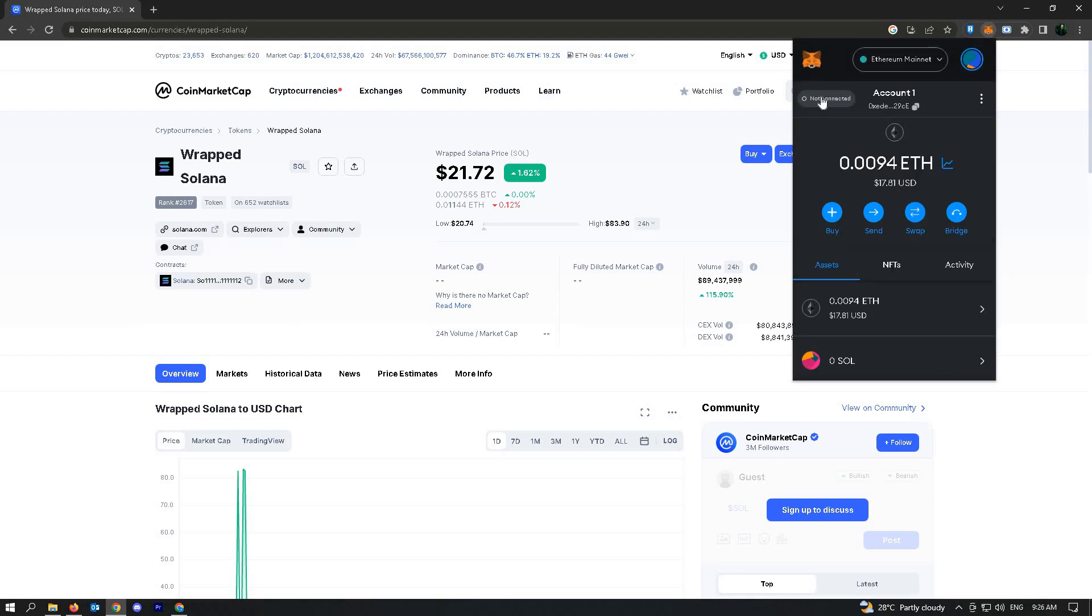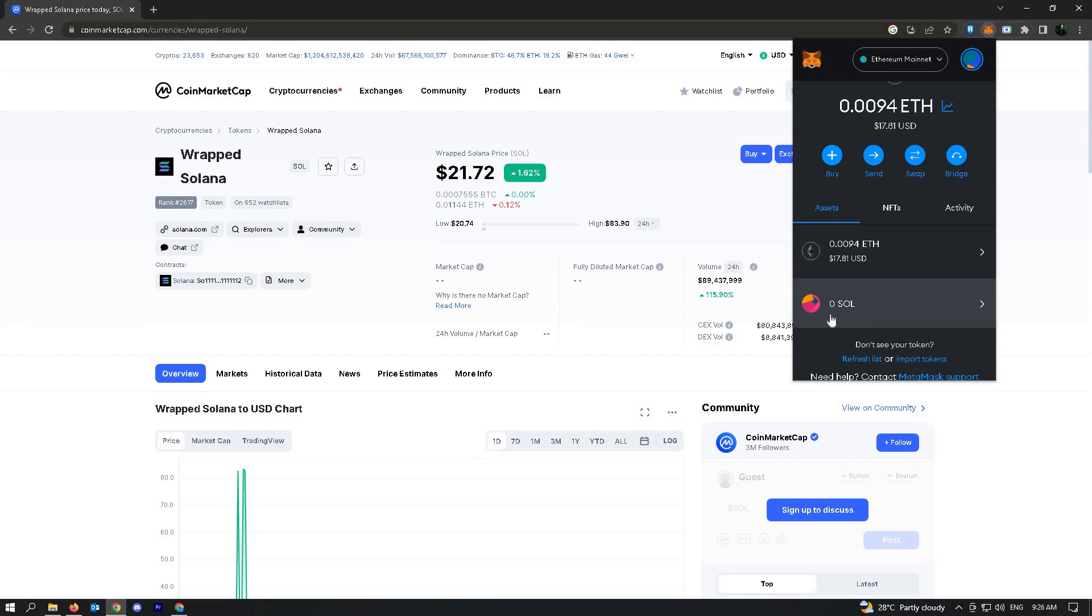Once we go back into our account, we should see SOL or wrapped Solana added to MetaMask.